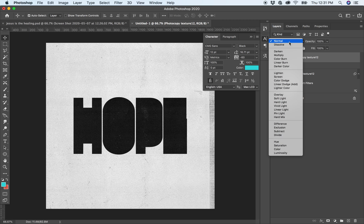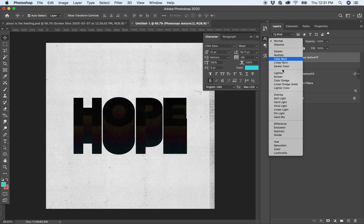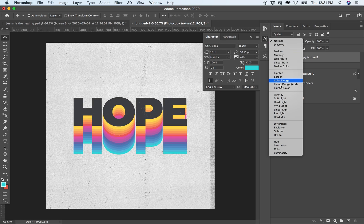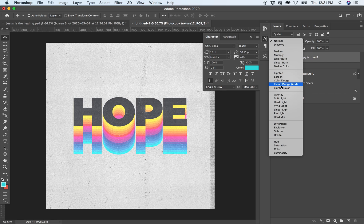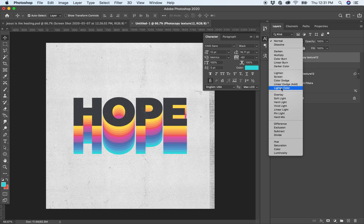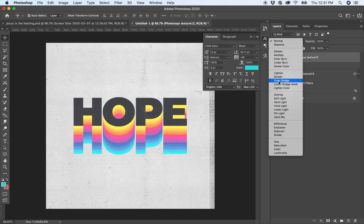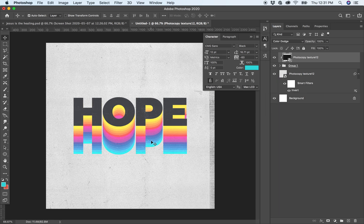Then I change the blend mode. It looks good like Color Dodge or Linear Dodge. I think that Color Dodge looks good.